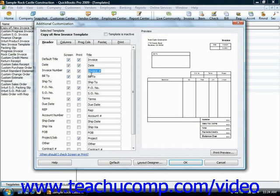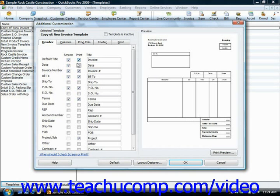For example, if you want to enter or view information when entering an invoice, but you didn't want your customer to see this information, you could have a field that appeared only in the screen but not in the print version by just unchecking the print check box for that particular field. Or vice versa, you could have one that just appears in the print but not in the screen version.